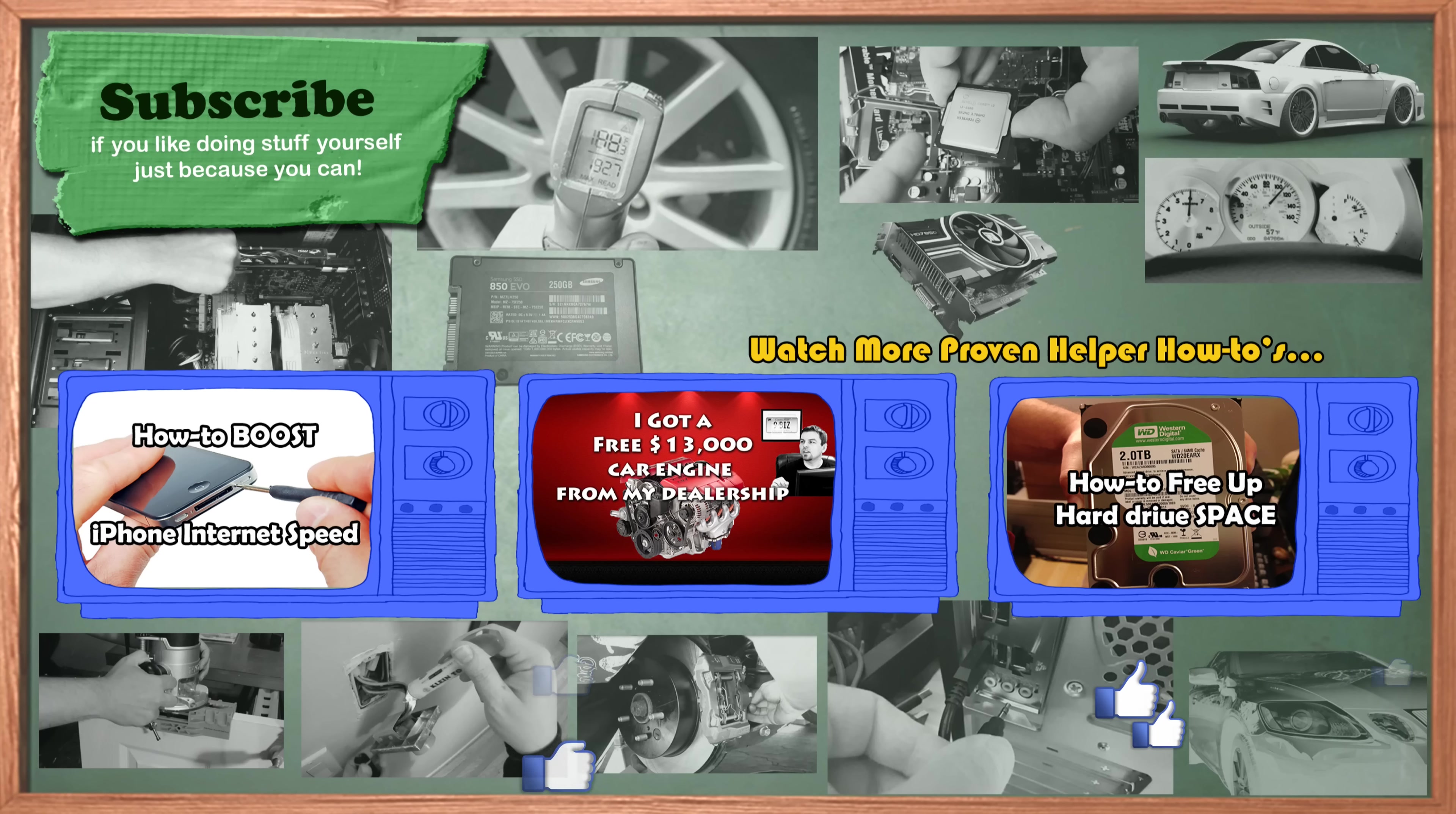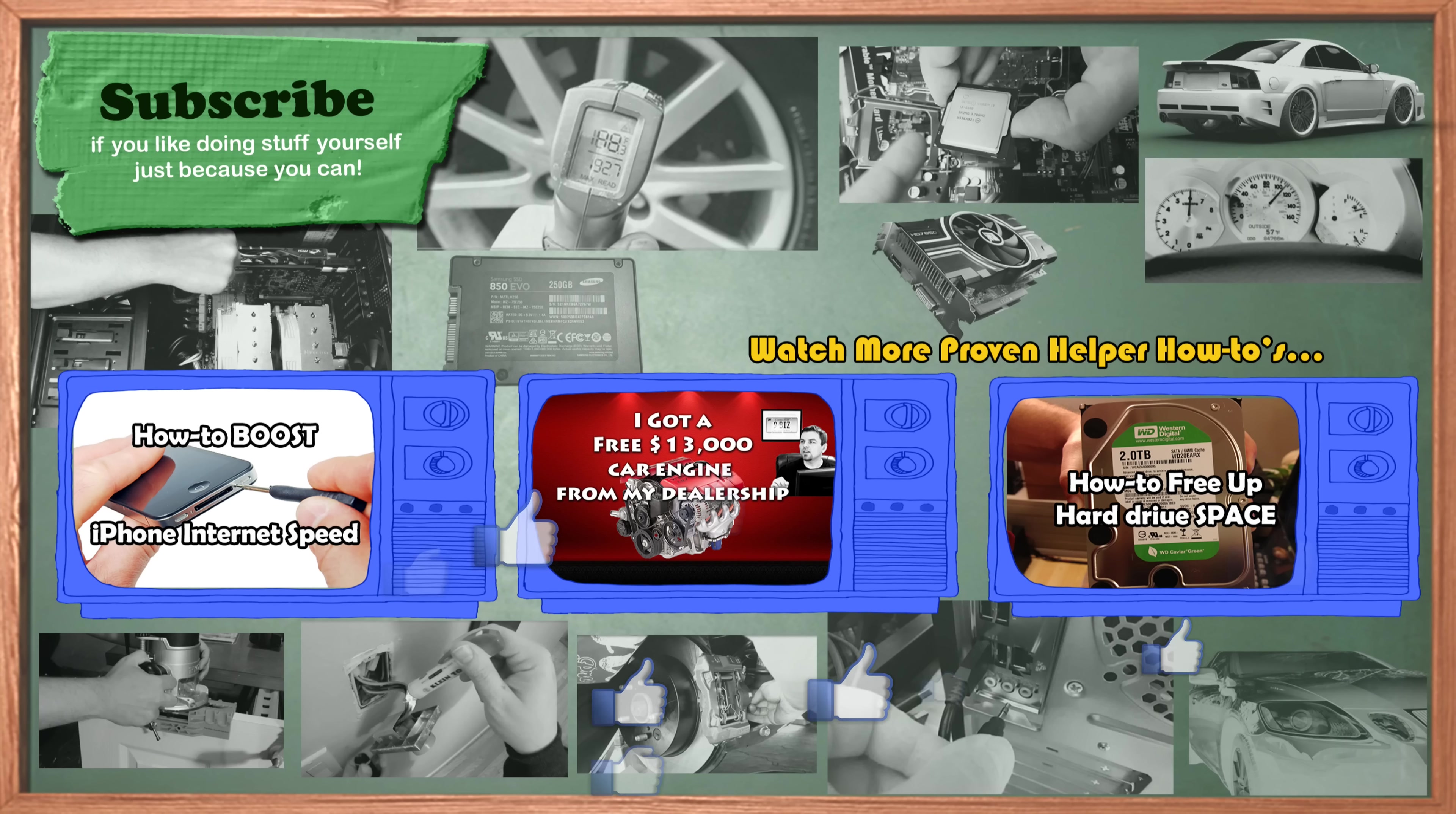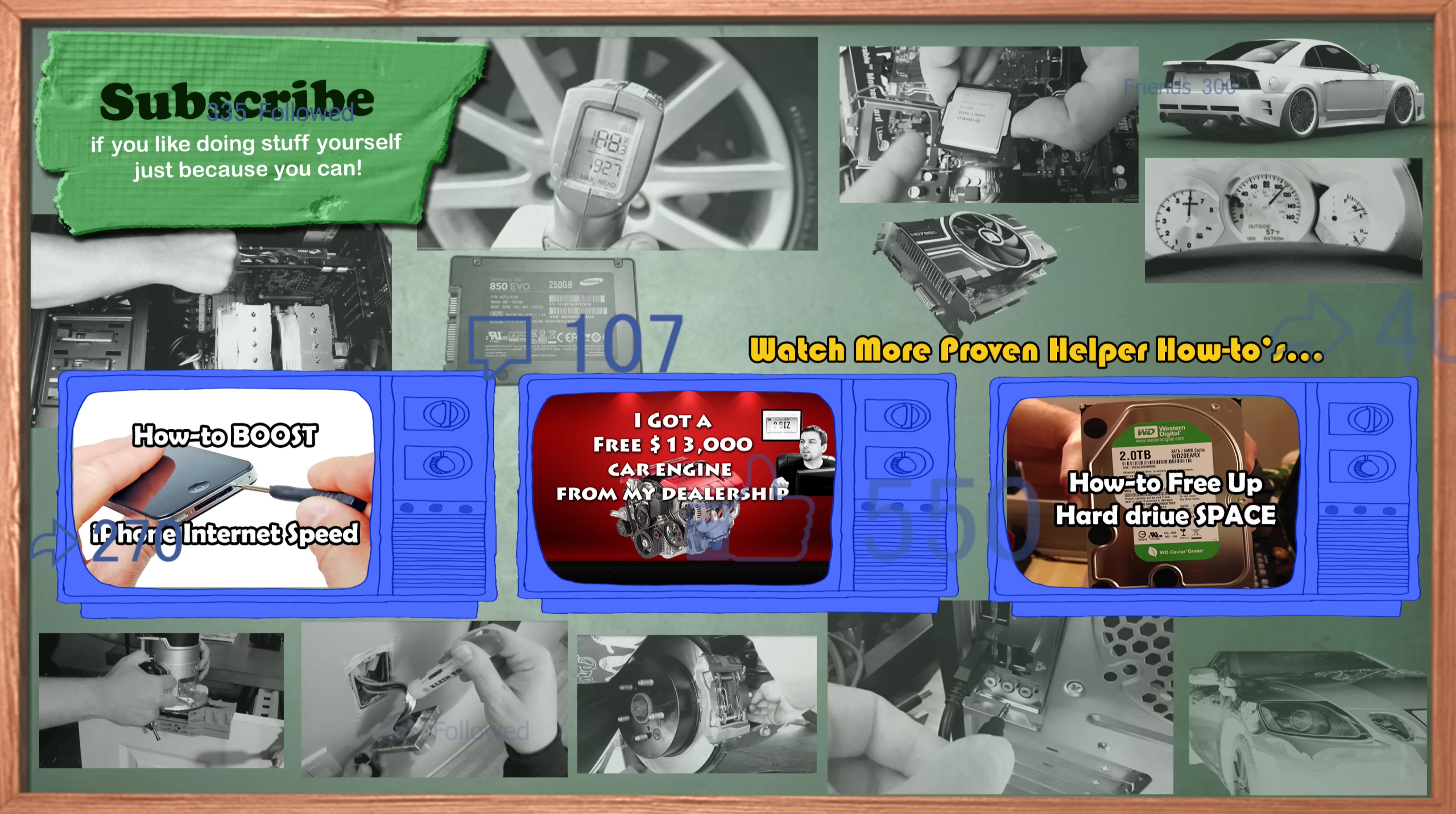All right guys, thanks for watching. Here's three videos you might be interested in. And don't forget to subscribe to be in the loop for that upcoming video, plus like a billion other videos that I've already recorded that I gotta just produce. So stay tuned, I'll catch you on the next one.